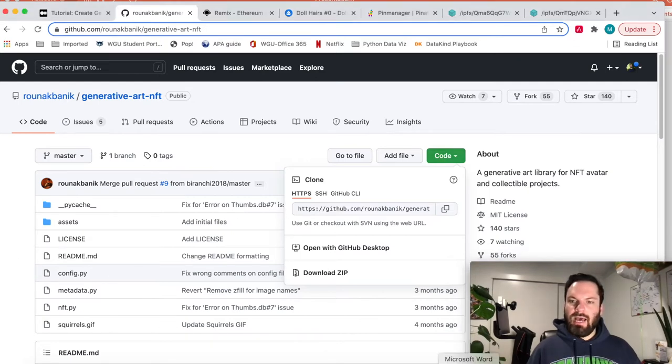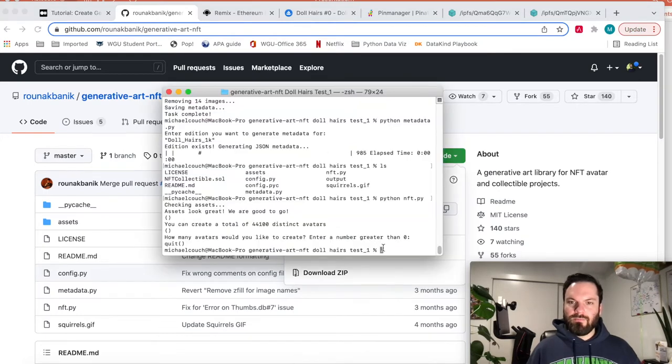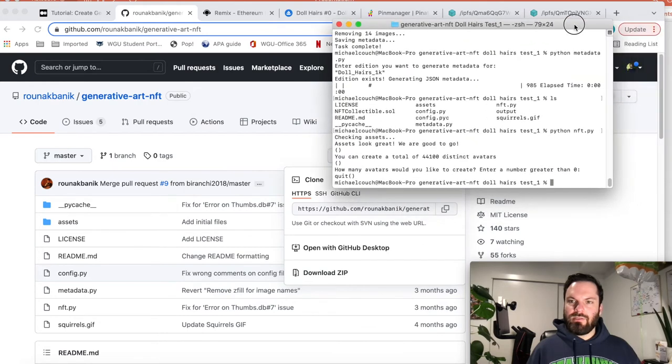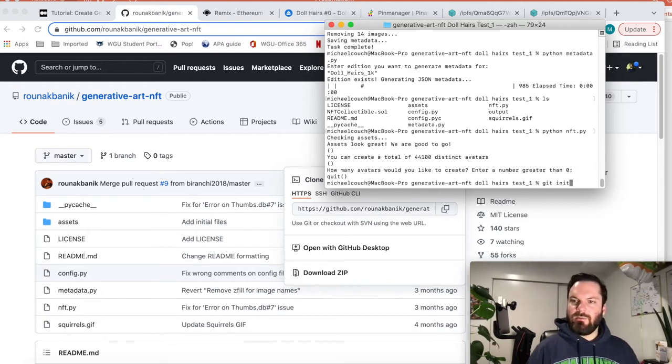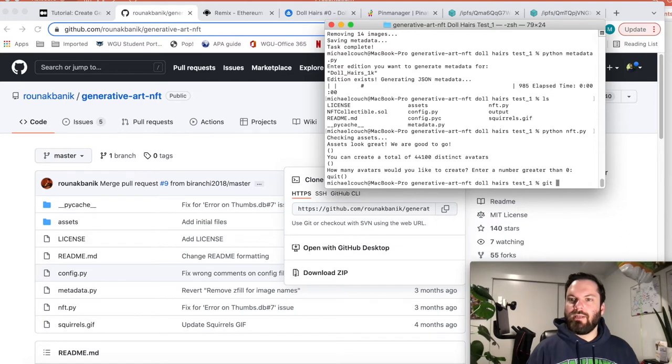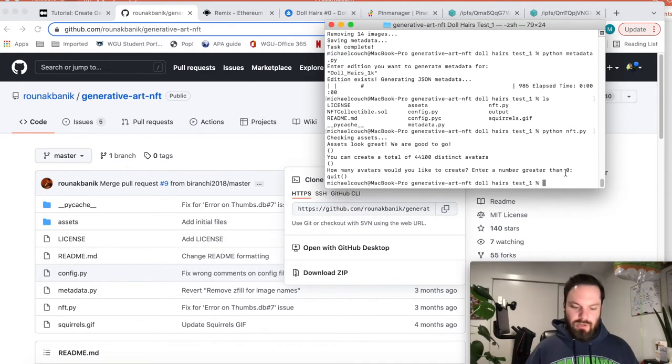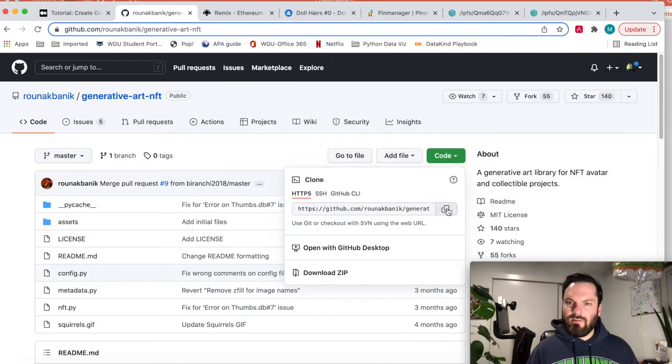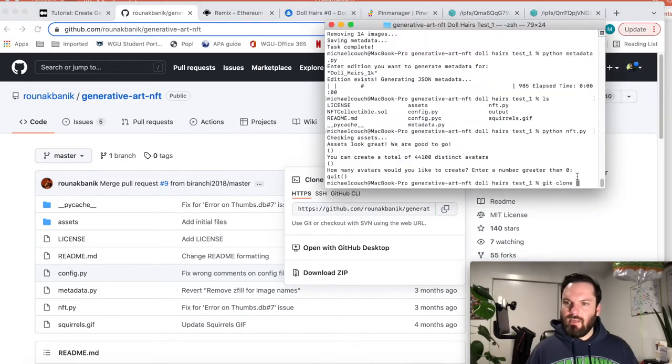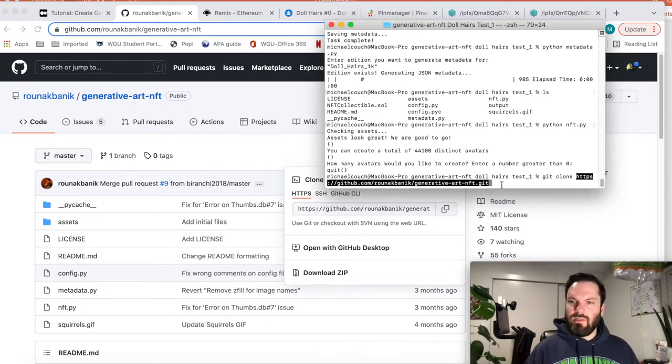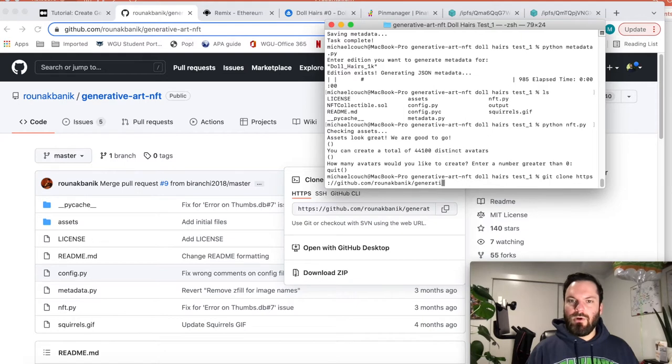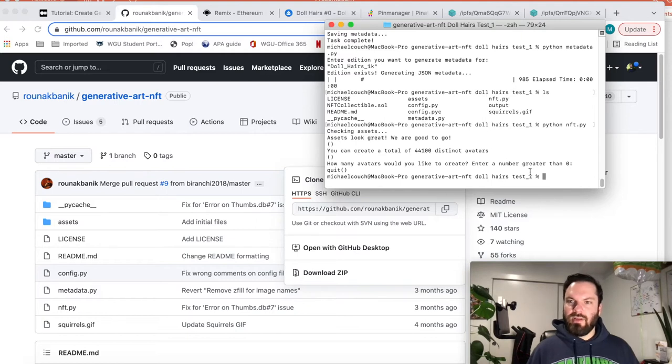And this repo will allow you to create the images. This is the Python script that will turn all those layers into images. So we're going to open up our terminal. And what we would do is we need the script. So we would do git init in whatever, first navigate to whatever file directory you want. Do git init, hit enter. Then you'll do git clone.